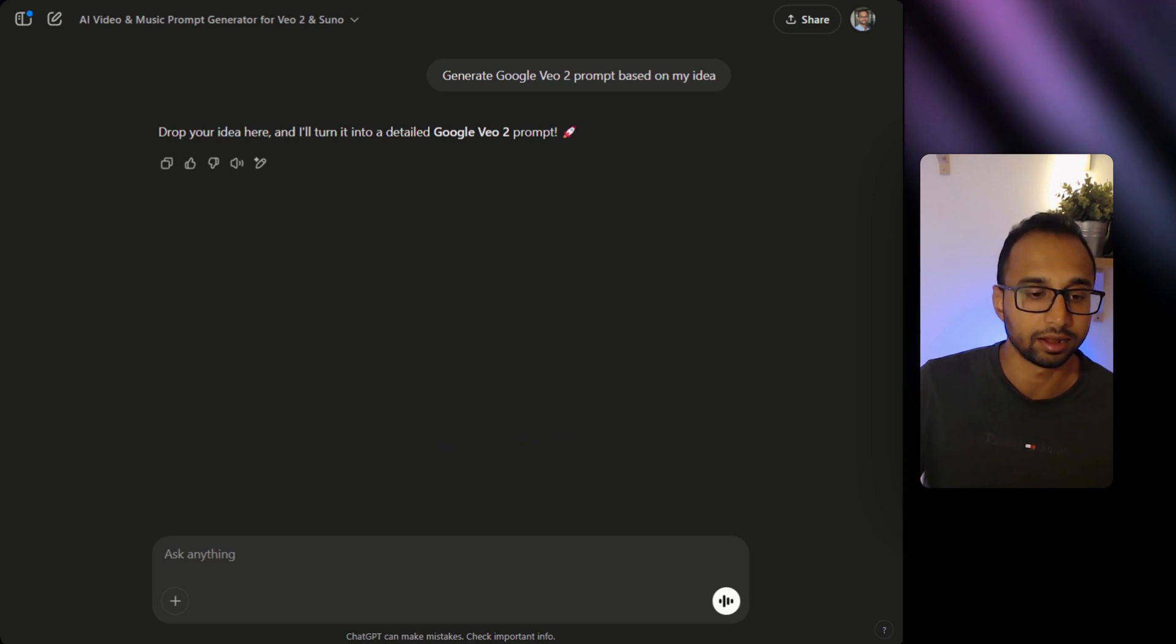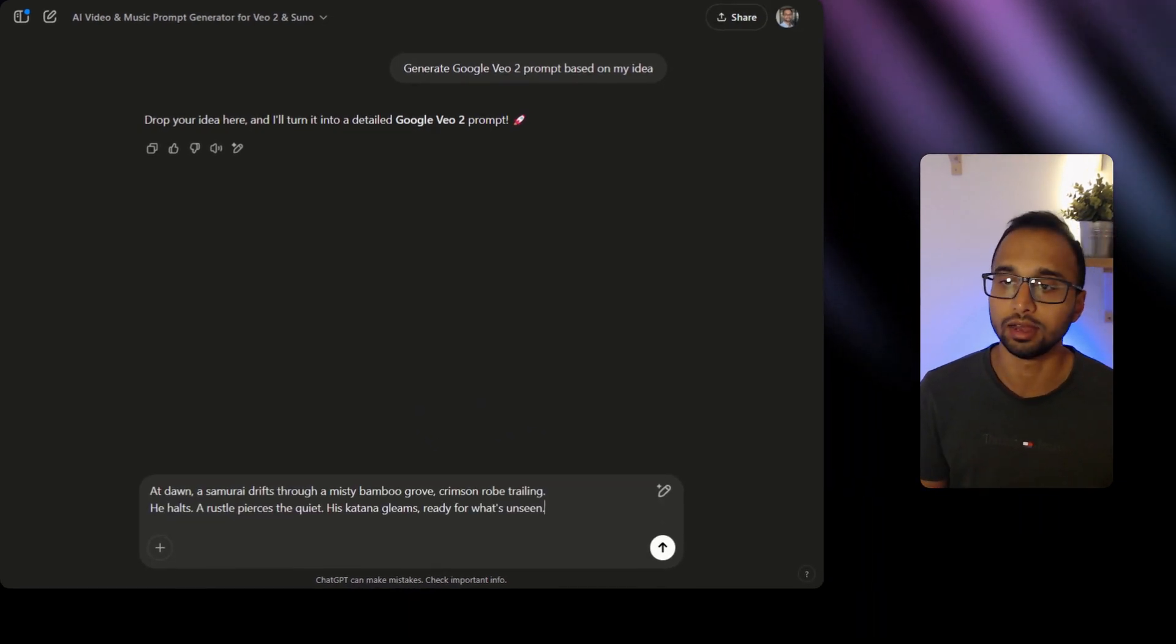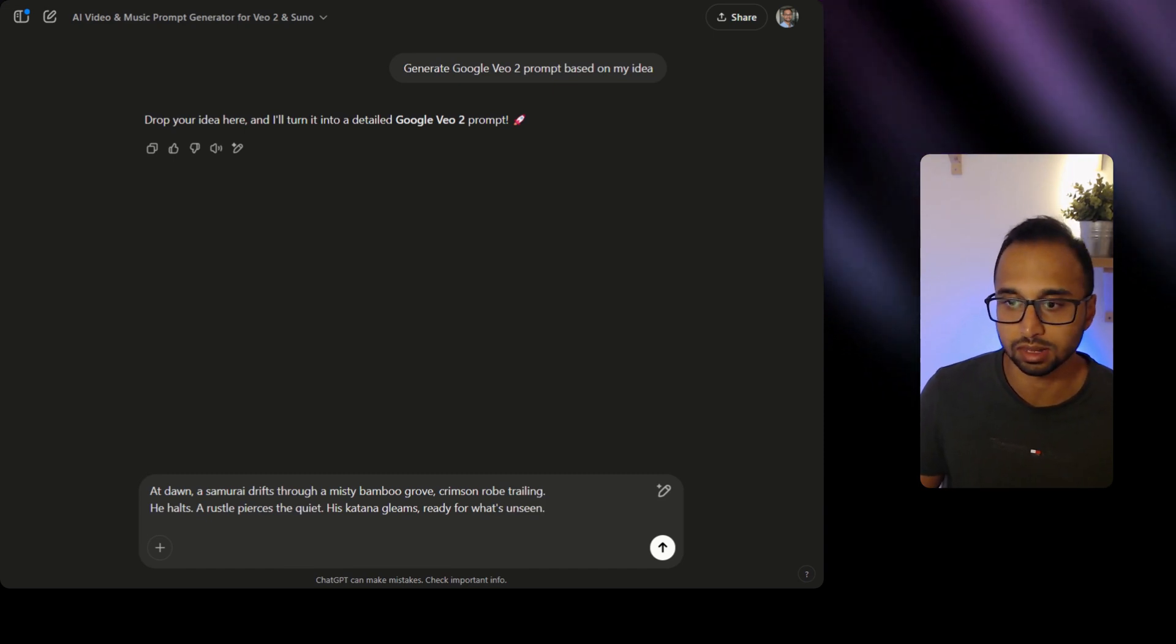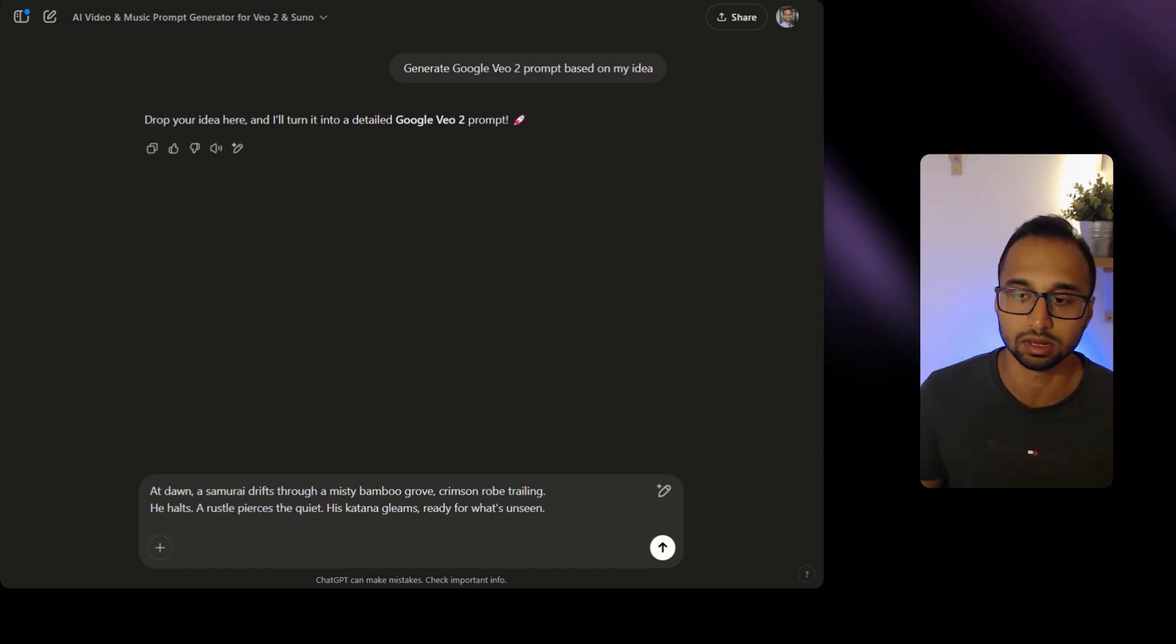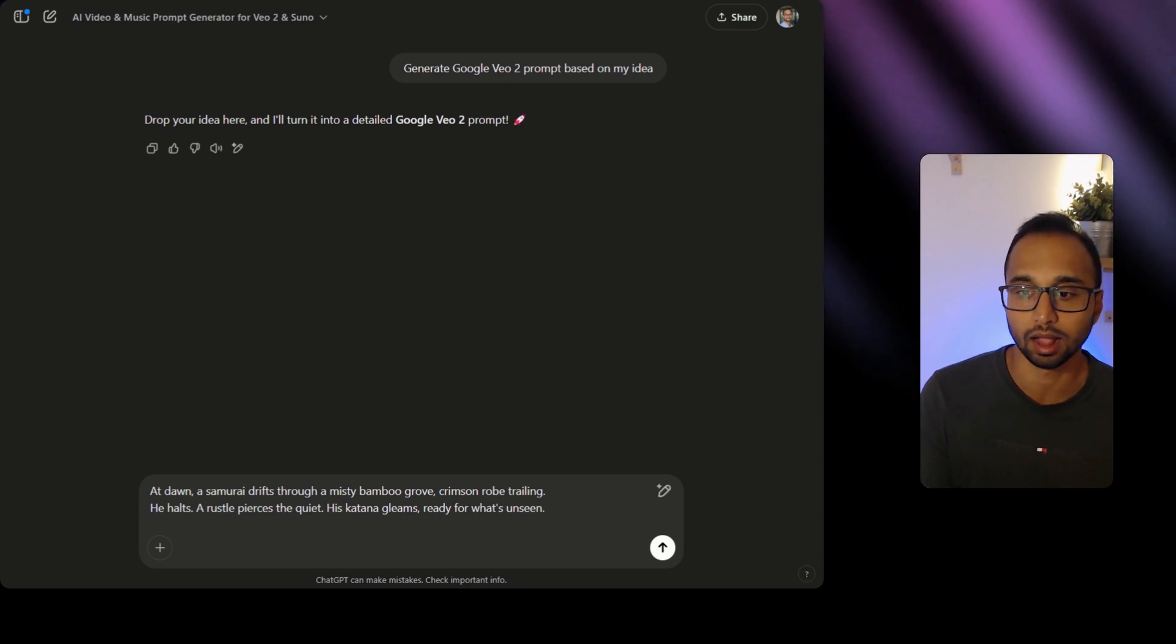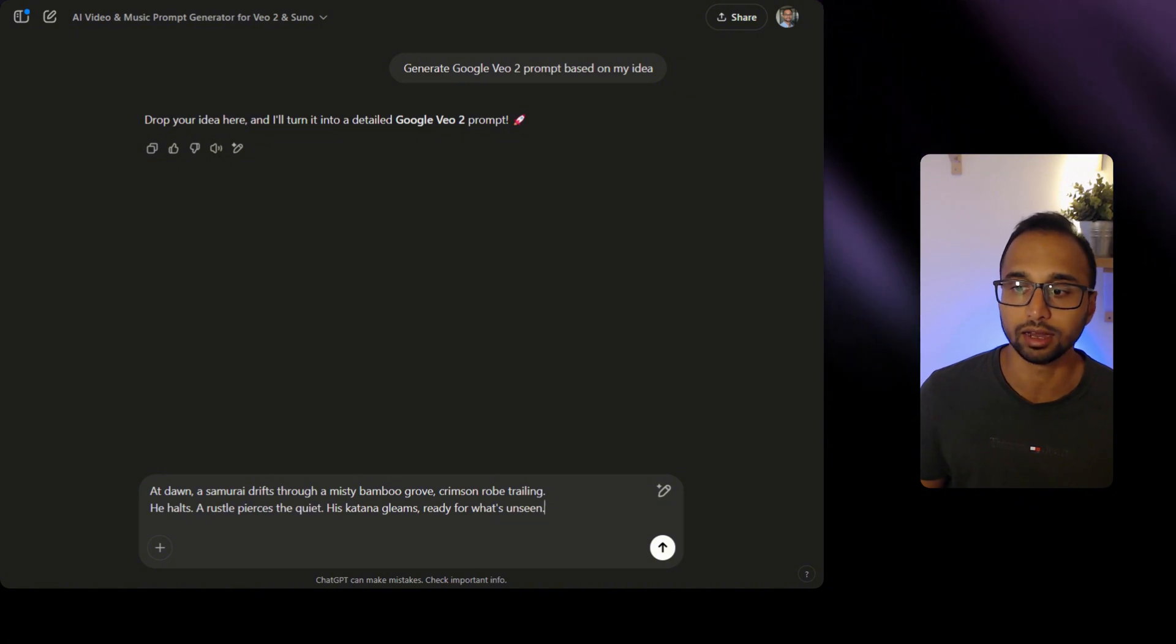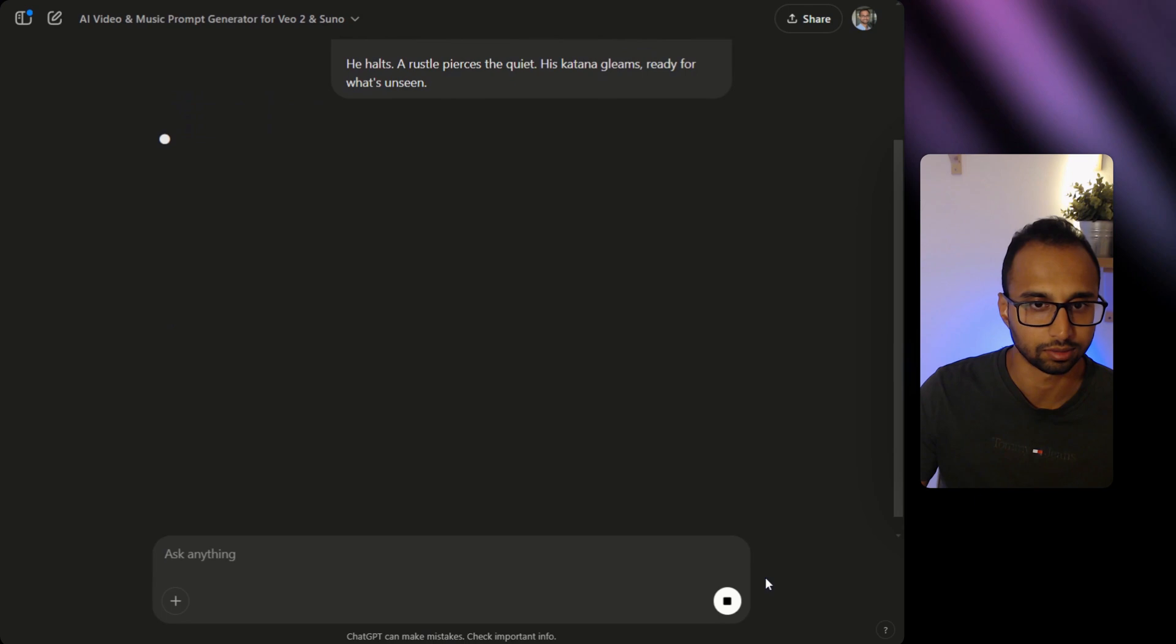Next, type the idea here that you have in mind. Don't worry about getting very detailed. Just imagine you are inside the scene observing and describing the scene like you would to a friend. The GPT is trained on best prompting guide and structure and it will create a highly detailed prompt for the scene you described. I'm done and I'm going to hit enter.